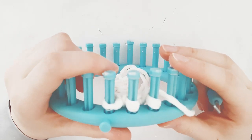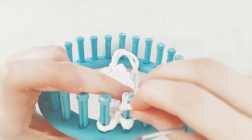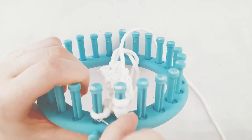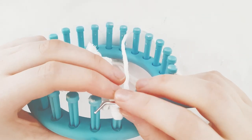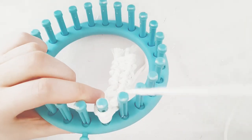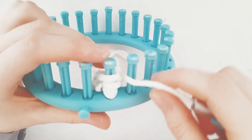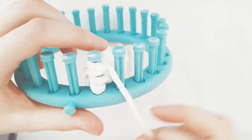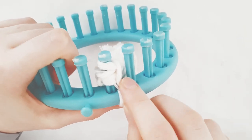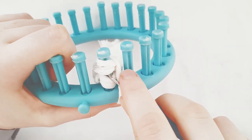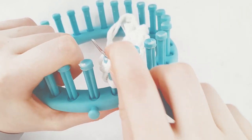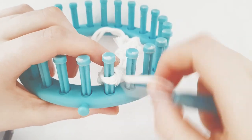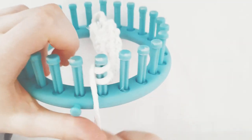Decrease. Take the loop from peg 3 over to peg 2. Take the loop from peg 1 over to peg 2. E-wrap the peg and knit off with your hook. E-wrap the peg and knit off with your hook.